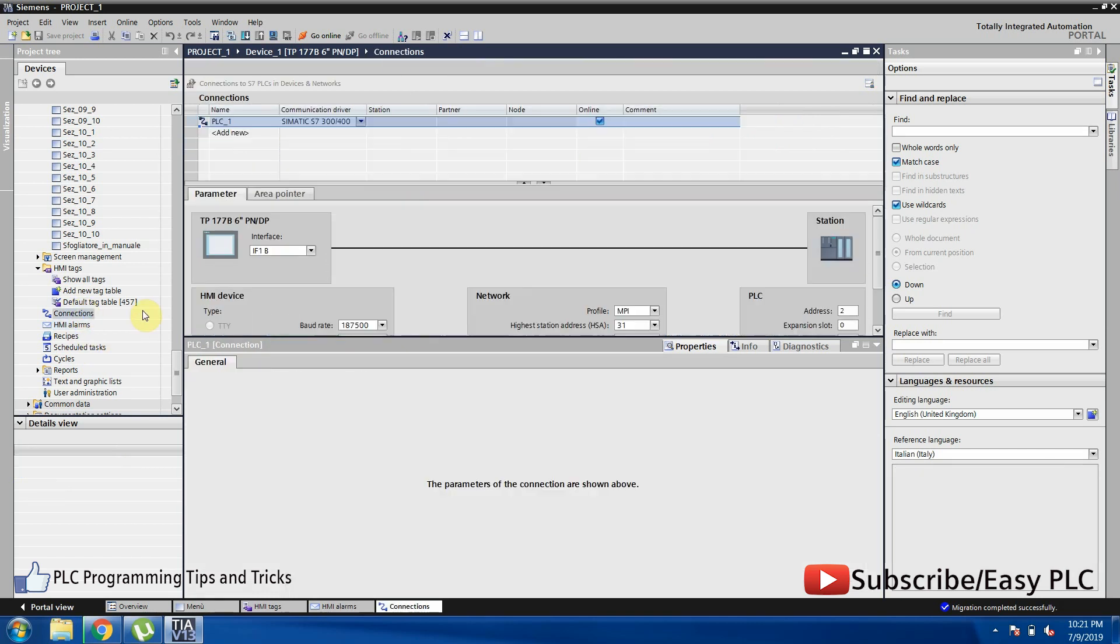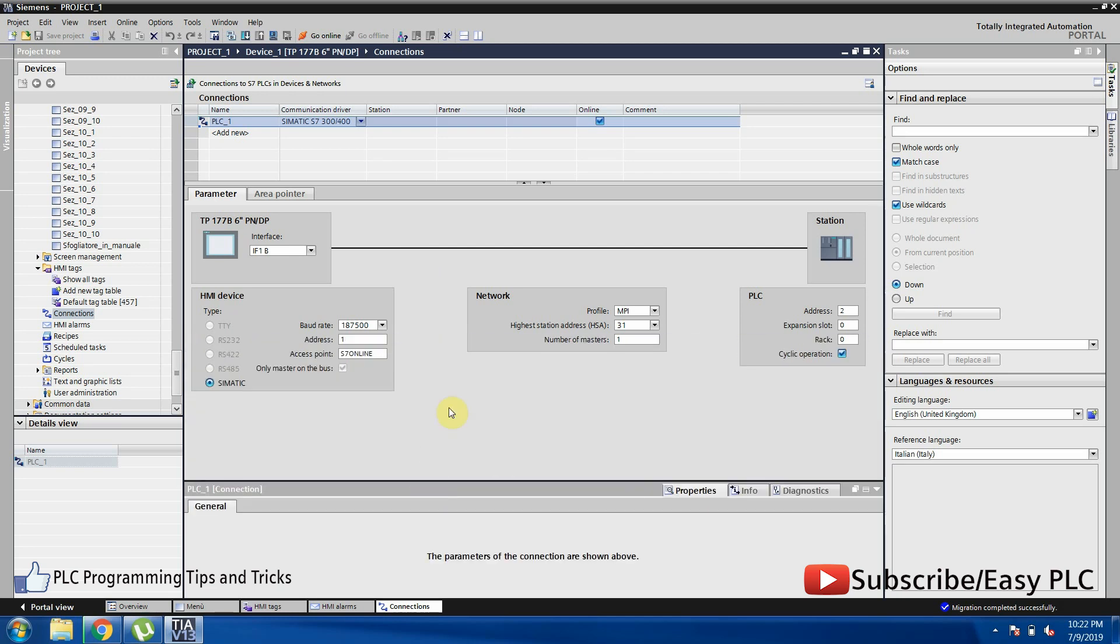In the connection menu, you can see how HMI is connected to other devices. In our case it is connected to Simatic PLC S7-300 using MPI communication. Here you can modify the HMI MPI address and communication baud rates suitable to communicate with particular PLC model.